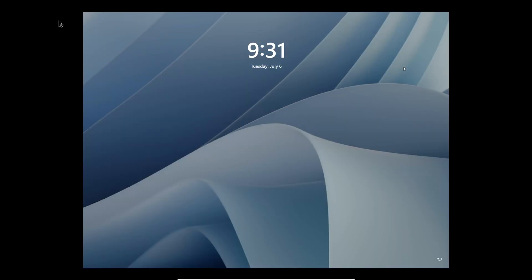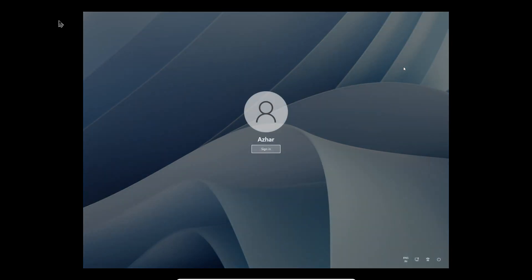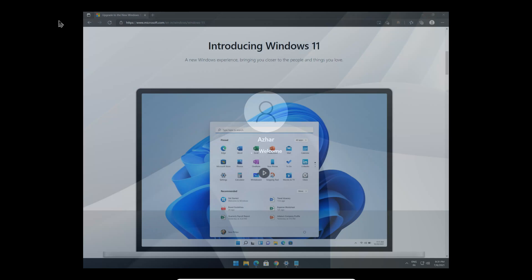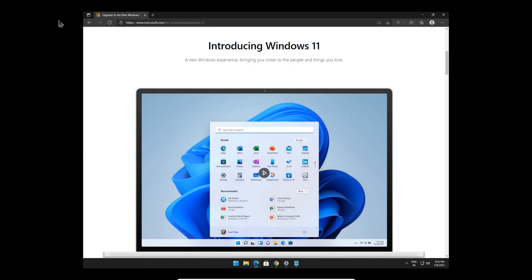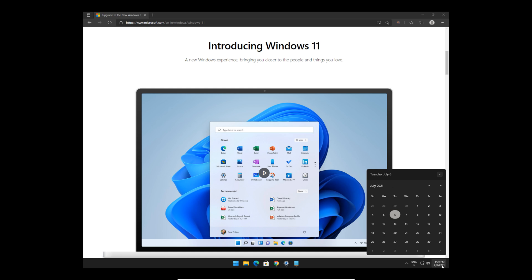Microsoft unveiled Windows 11 a couple of weeks ago. I've been using Windows 11 Pro, the first release preview, for about a week now and I must say I'm impressed. It looks great, has a fresh look, and has some nice things here and there.